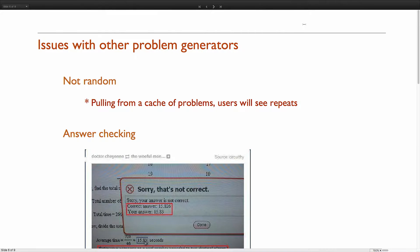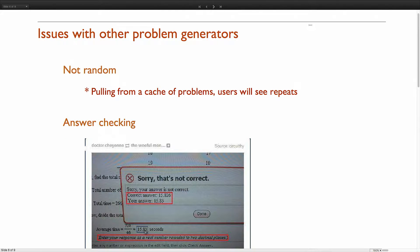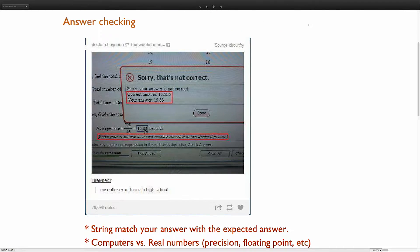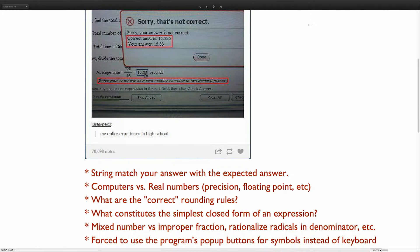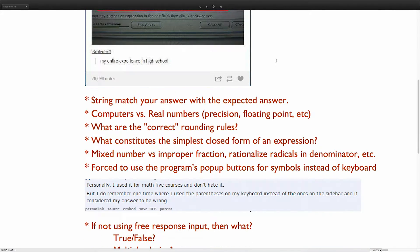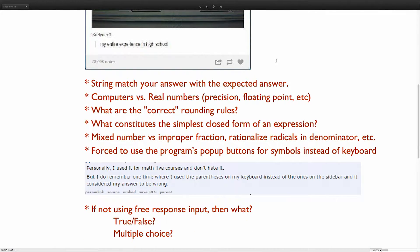I'm not going to get too into some issues that we've tried to target with ours. Some of these problem generators might not be truly random. Answer checking is a huge issue. This example here shows 'enter your response as a real number rounded to two decimal places.' Their answer was 15.83, but the expected answer was 15.826, which is not to two decimal places. There are things like that all over the place.